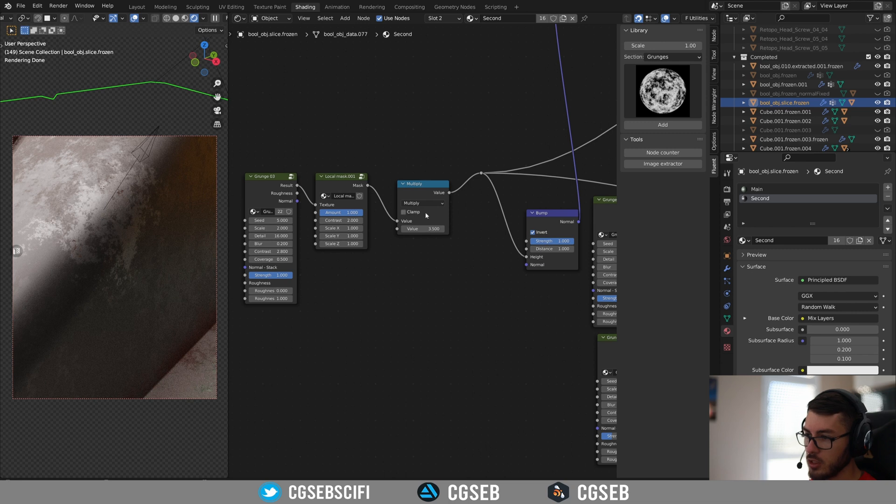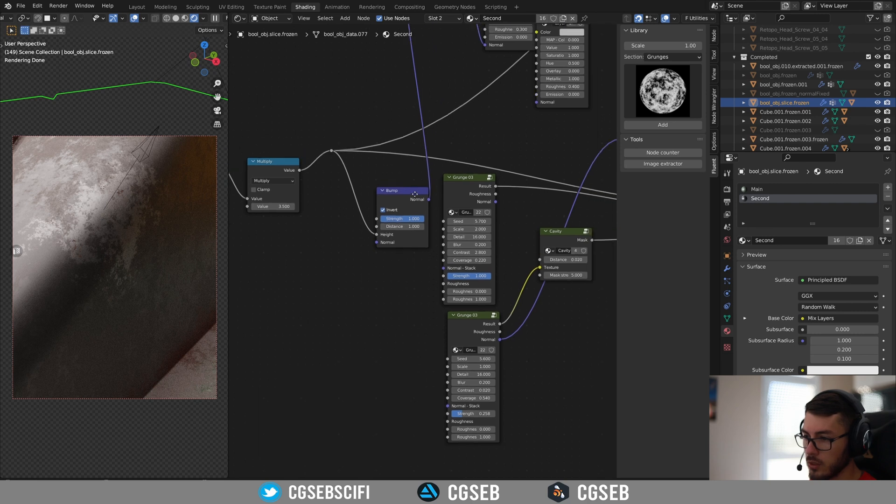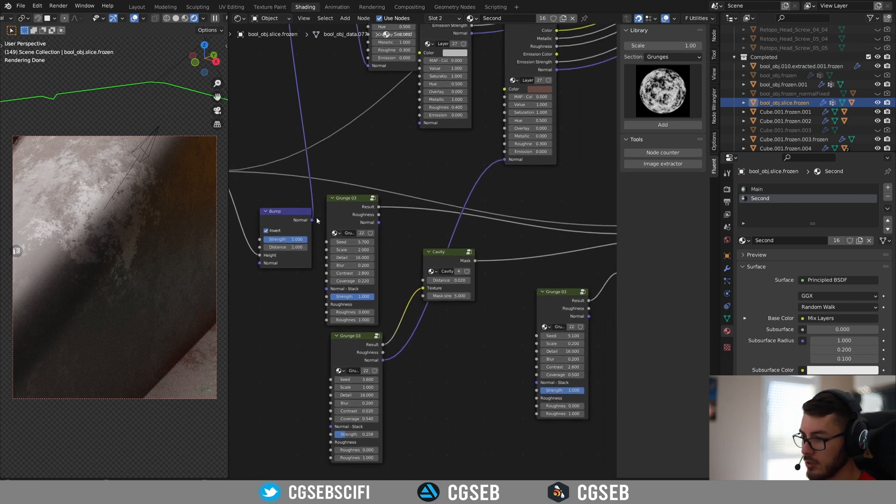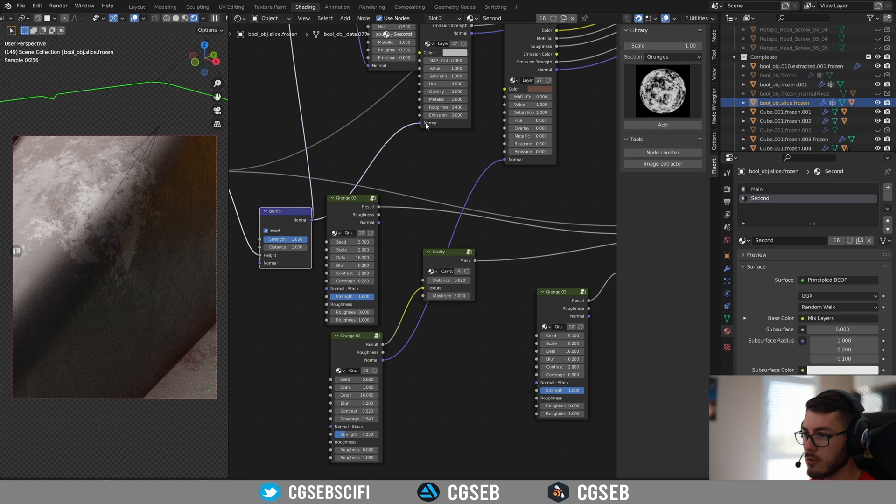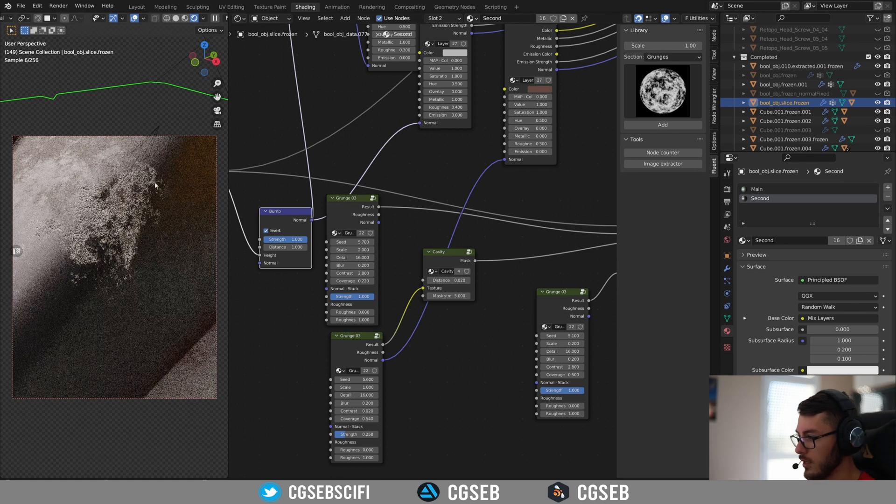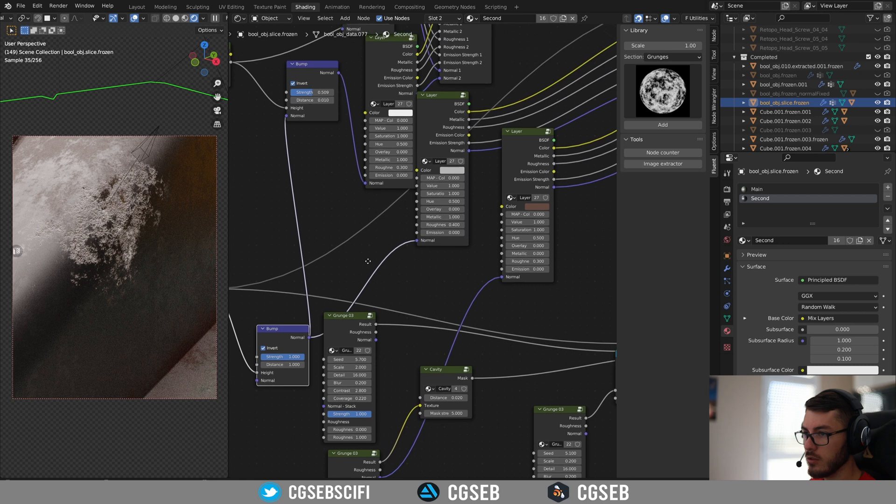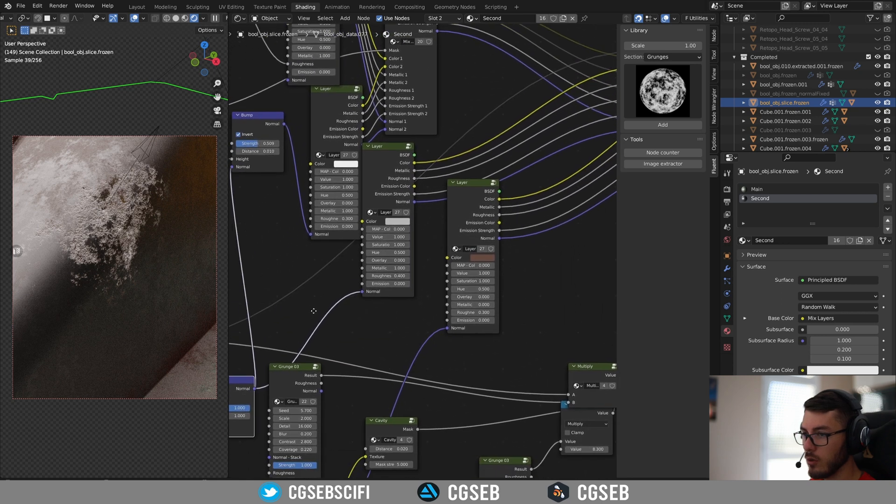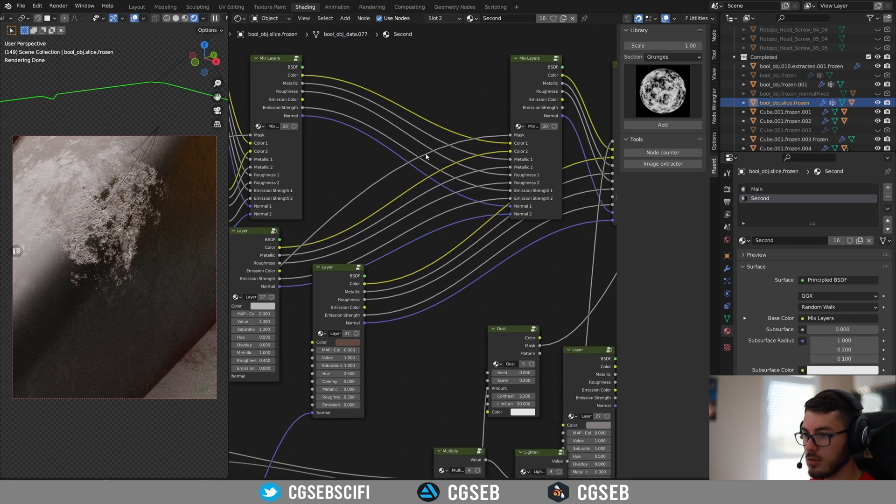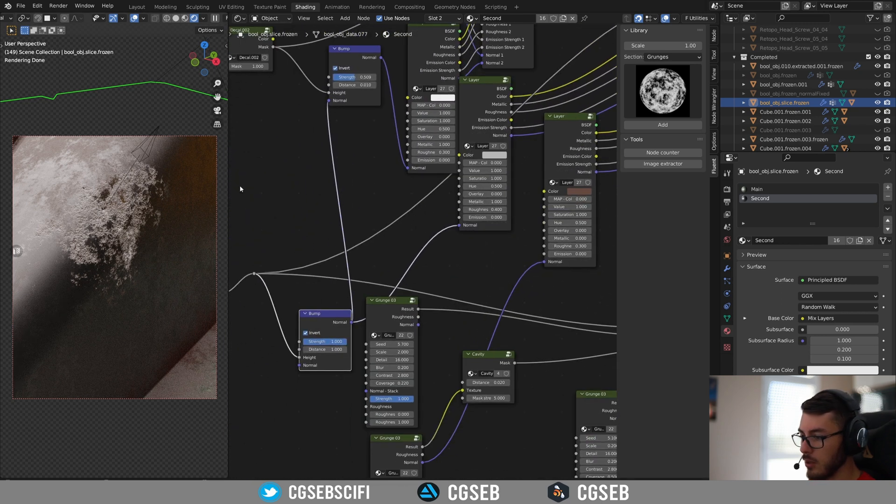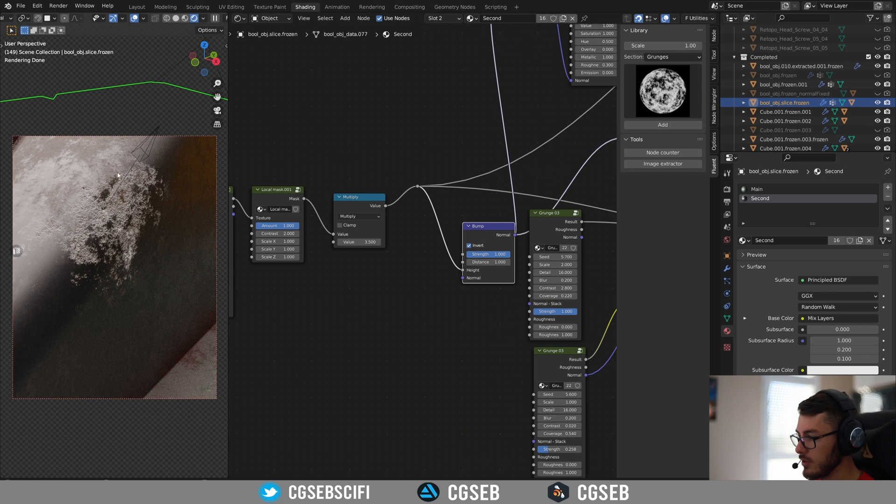So if you actually plug the outputs of the multiply here into a bump node, and then use the normal into the layer that is actually here, where you have your mask plugged in, you can have this result.